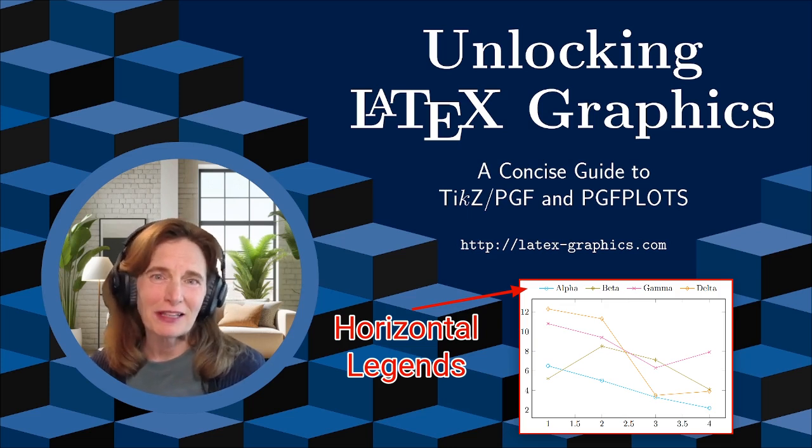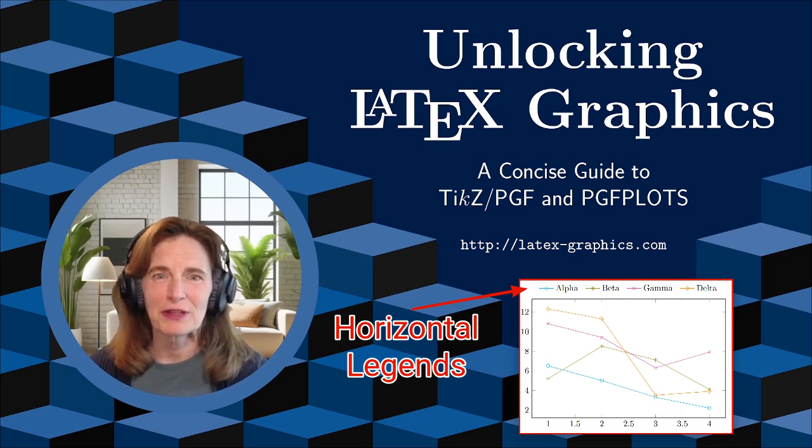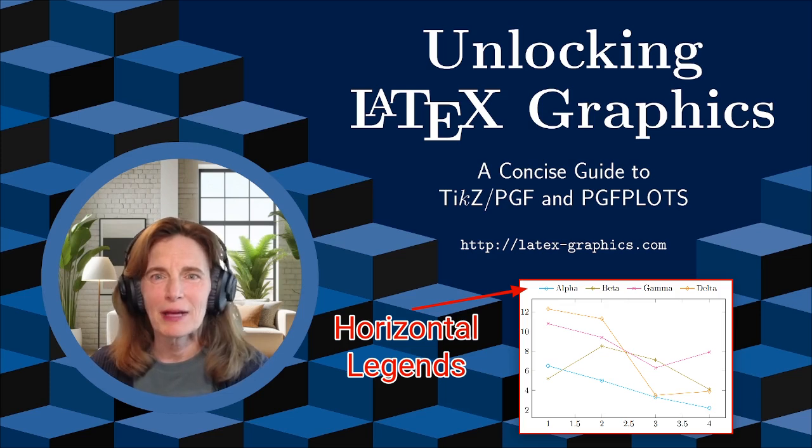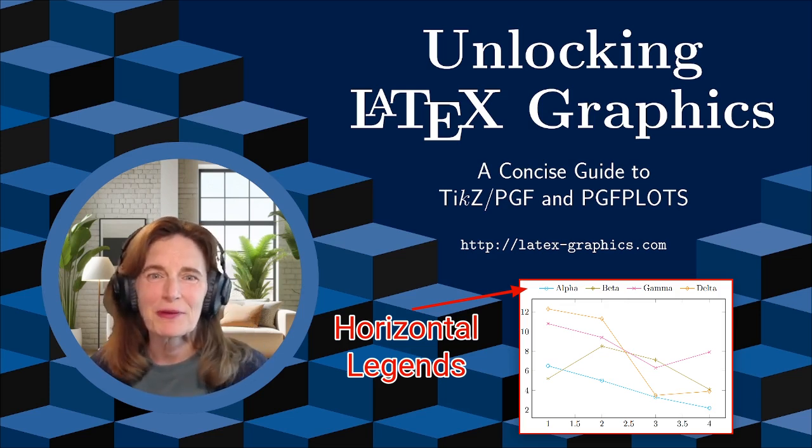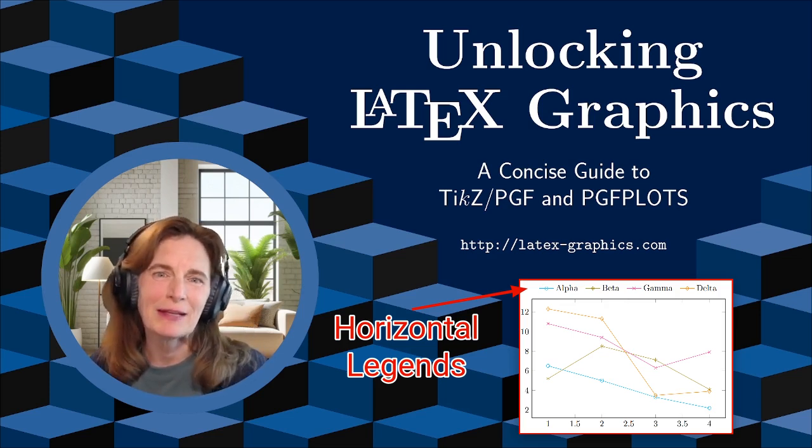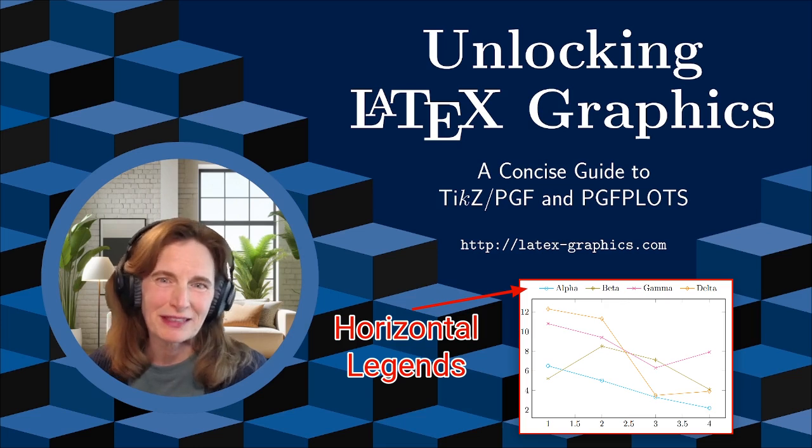By default, legends are vertical with entries stacked. I'll show you how to make the legend horizontal, put it where you want it to be, and a few tweaks to make it look nice.